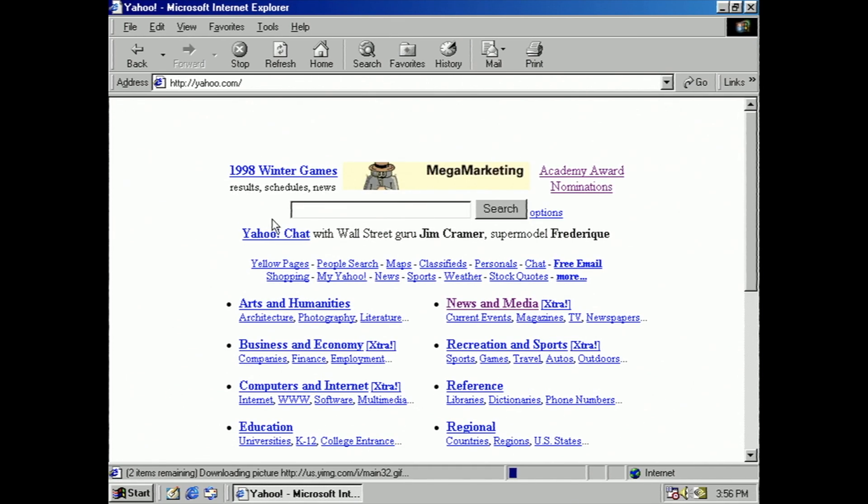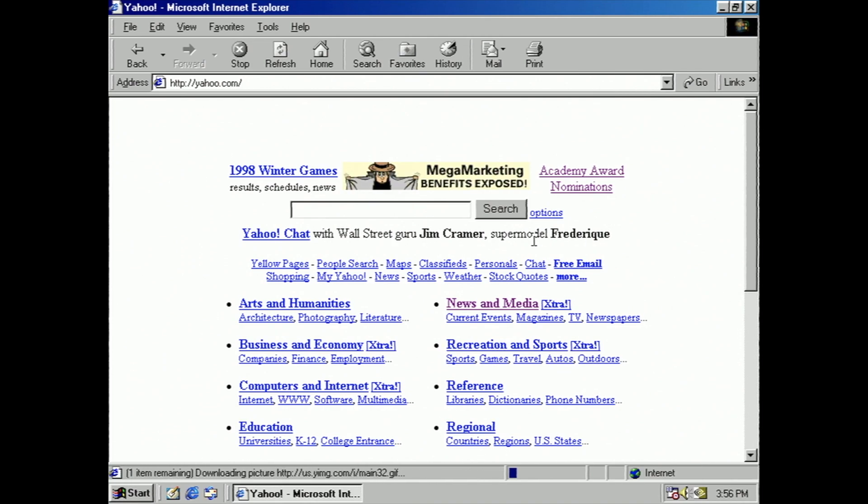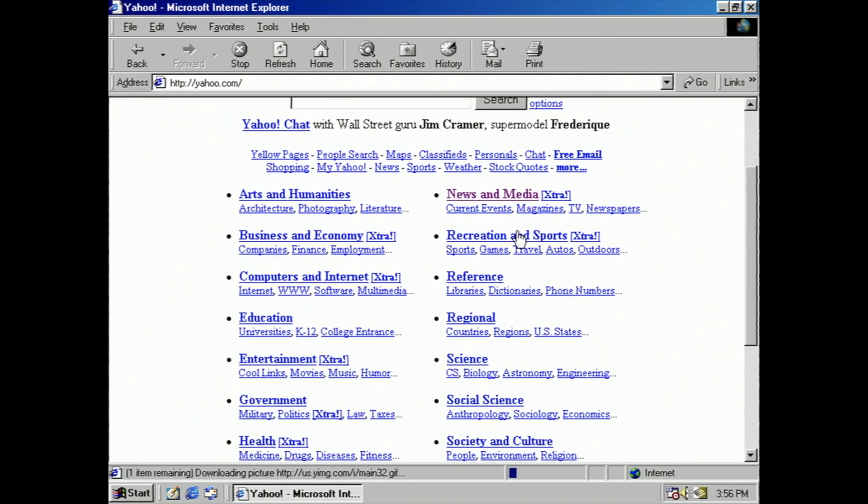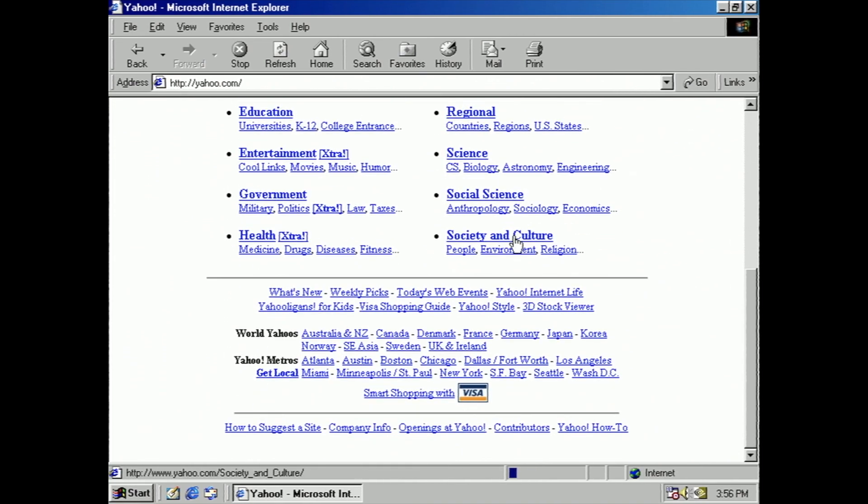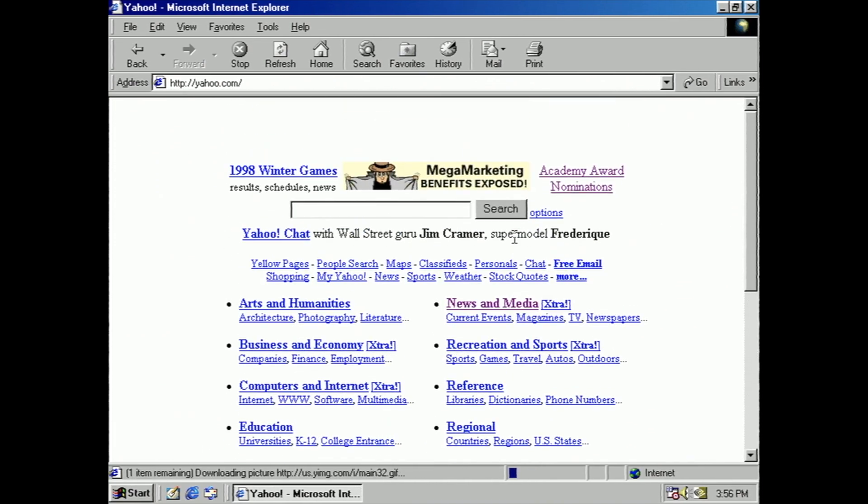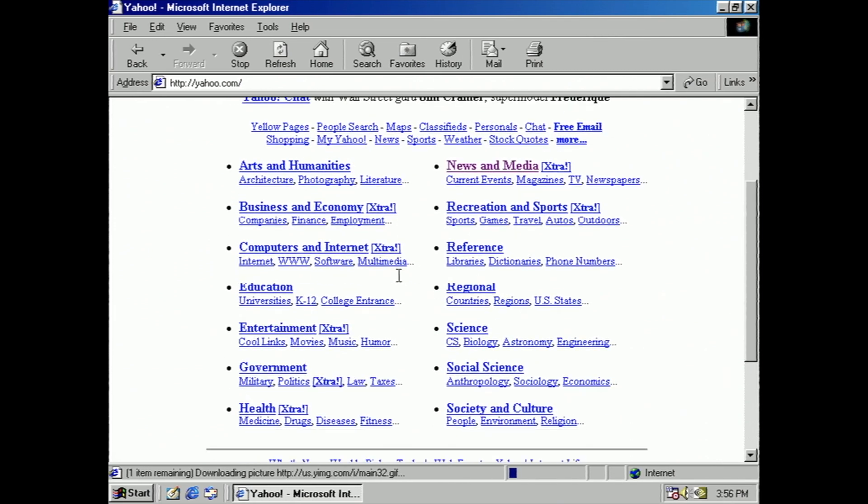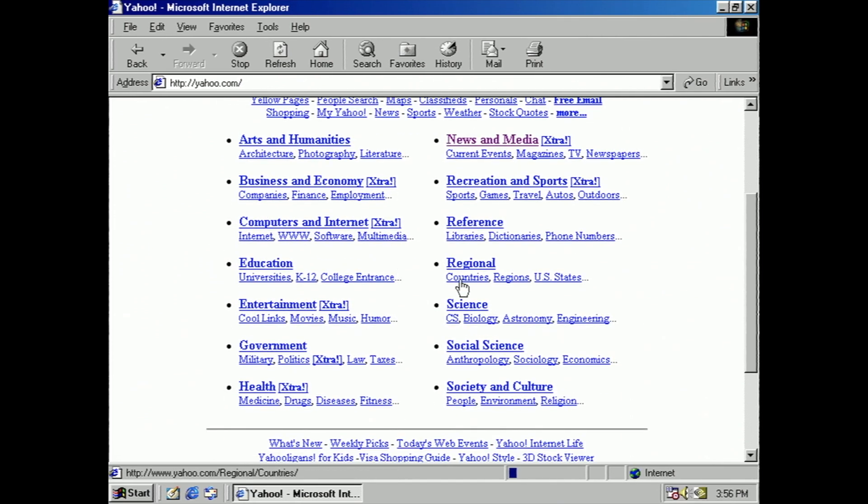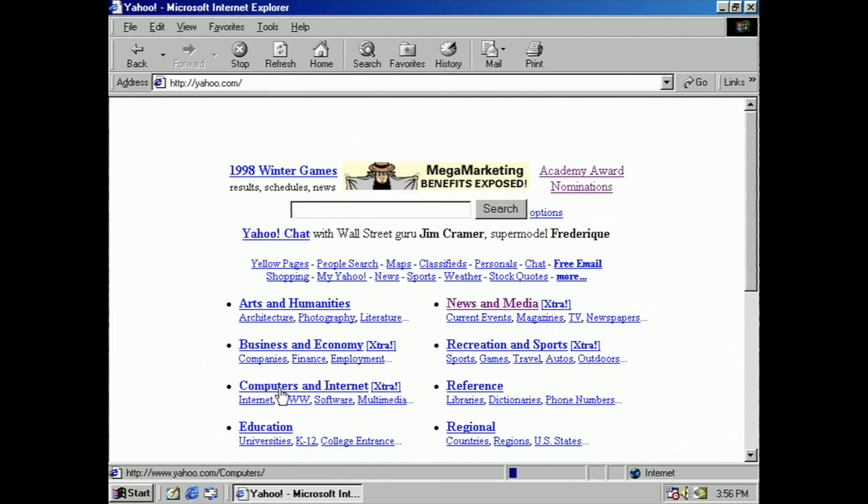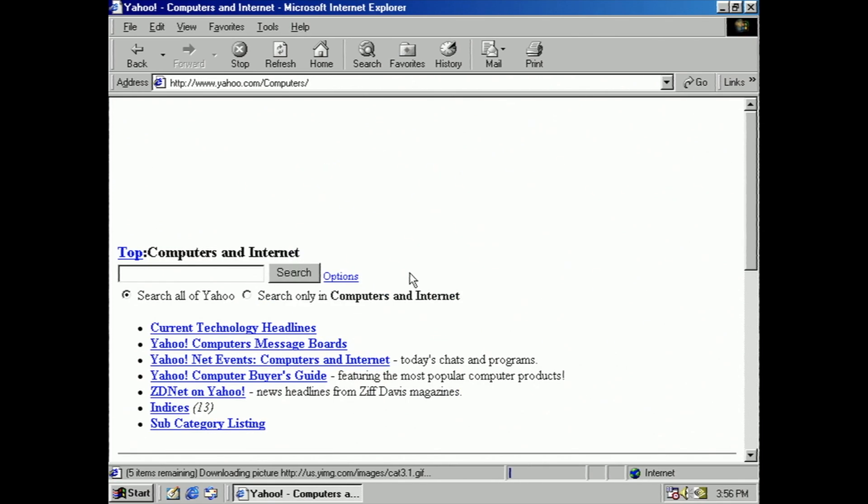Yeah, 1998 winter games. Let's go Computers and Internet for here. Check out something different than we did.